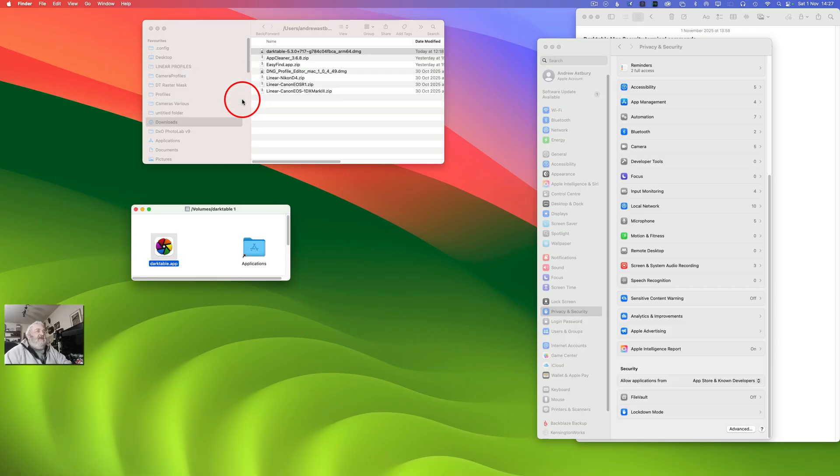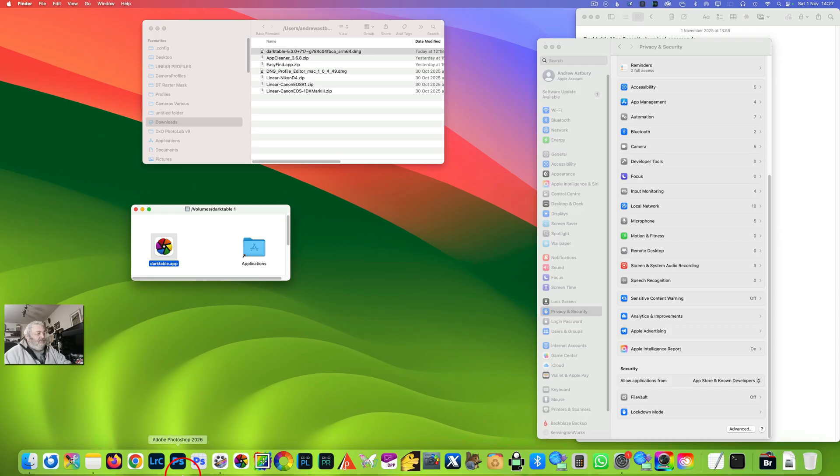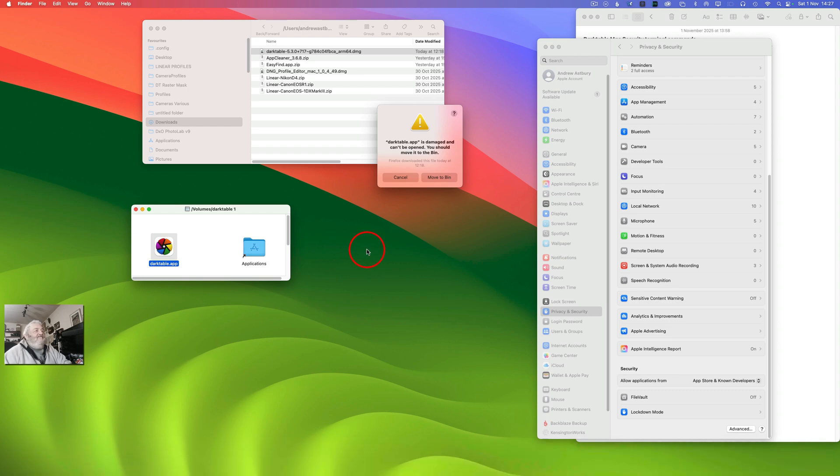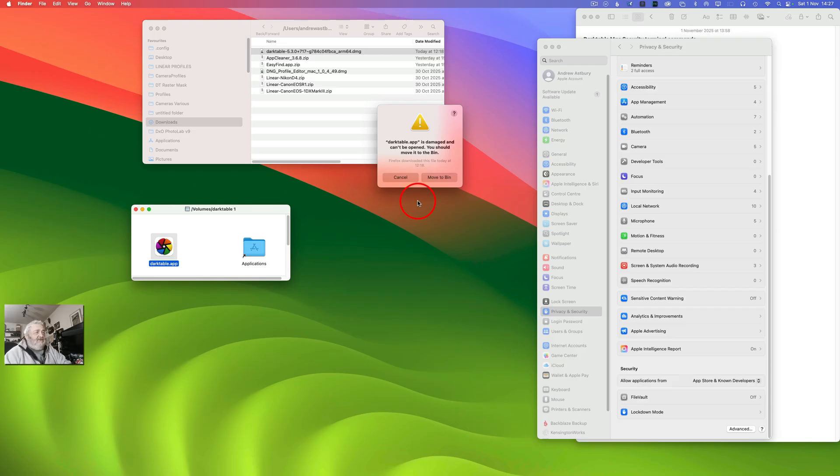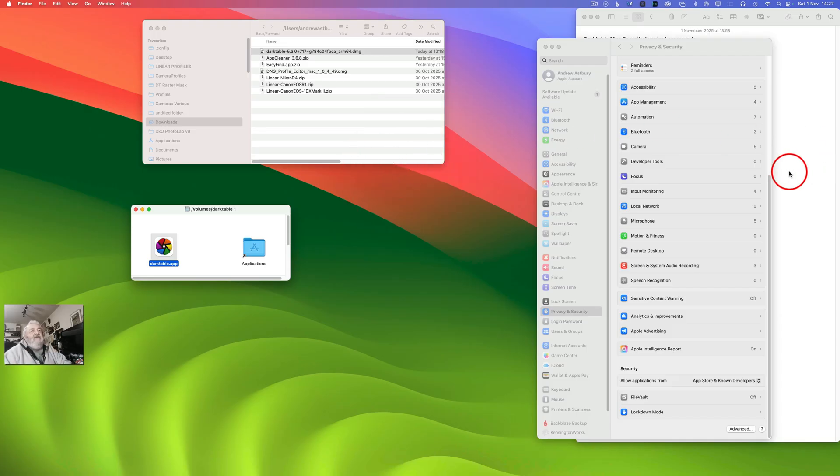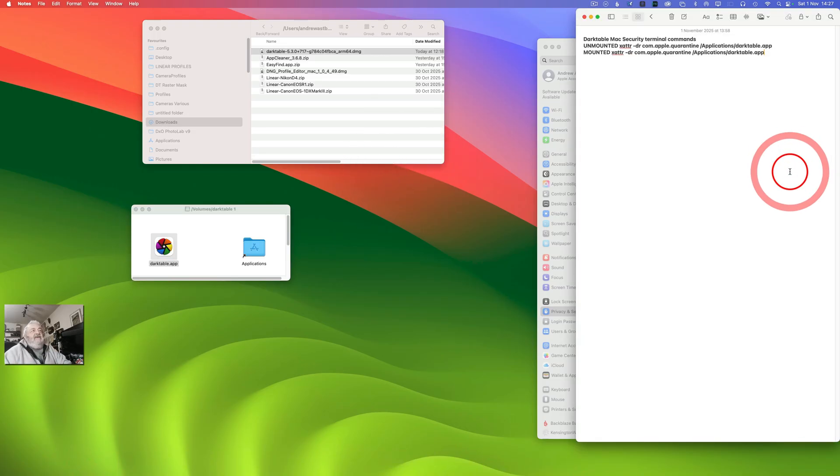Okay, so if we now come to the Darktable icon in our Dock and we attempt to open it, Darktable is damaged and can't be opened. Sometimes you'll get this sort of warning, sometimes you will get the not signed again warning. Just click Cancel.